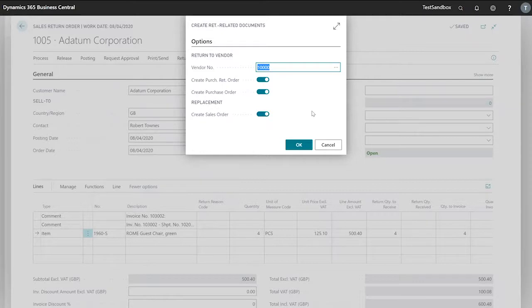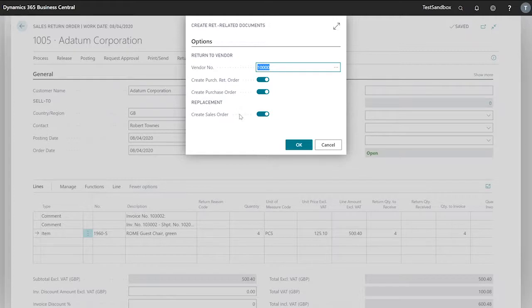In order to process our repair, we'll use our sales order to send the item back out to our customer.